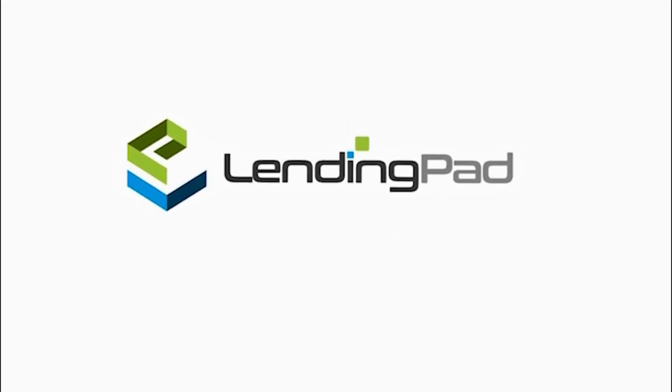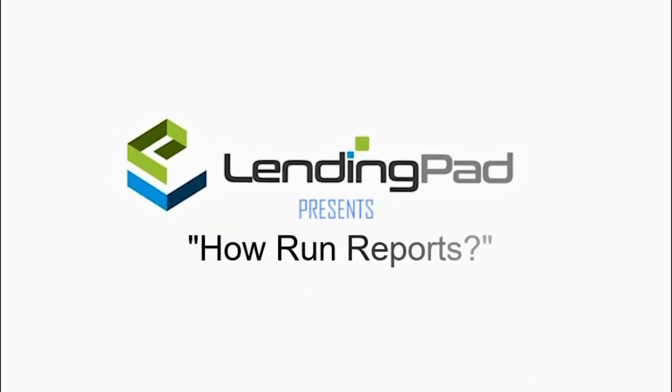So you want to learn how to run a report in LendingPad. Well, let me show you how step-by-step. In this video, we're actually going to go through four items.